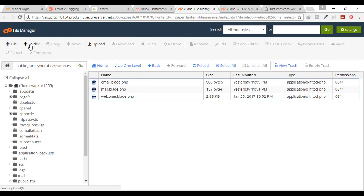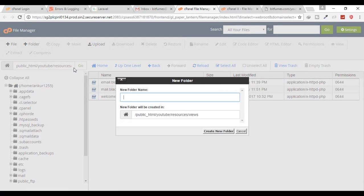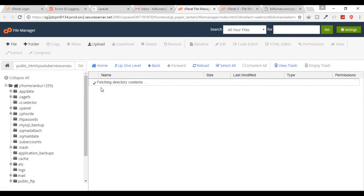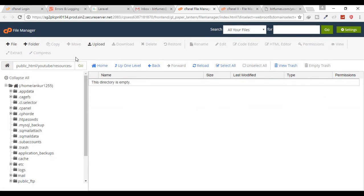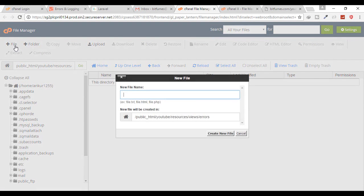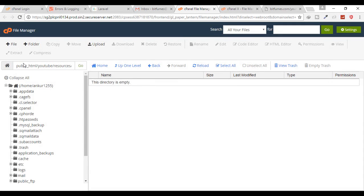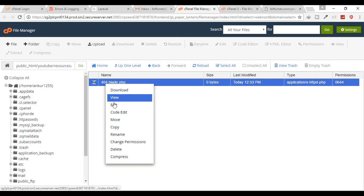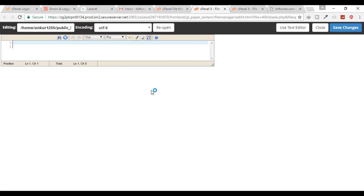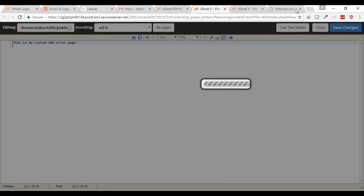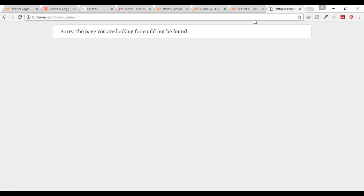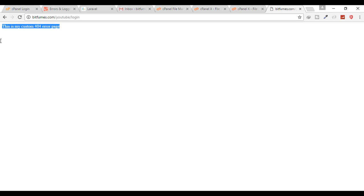And inside that errors folder you have to create a file 404.blade.php. And just say something in that file. You can say this is my custom 404 error page. Save changes and go to this page, click refresh, and you can see this is correctly working. So we have seen in this episode how to upload a project on the server.